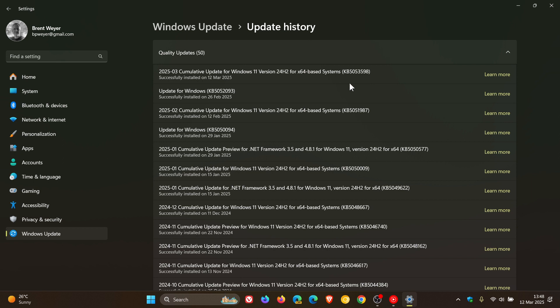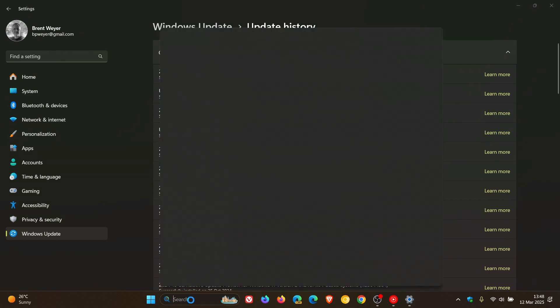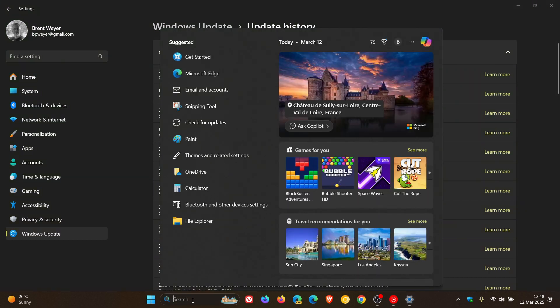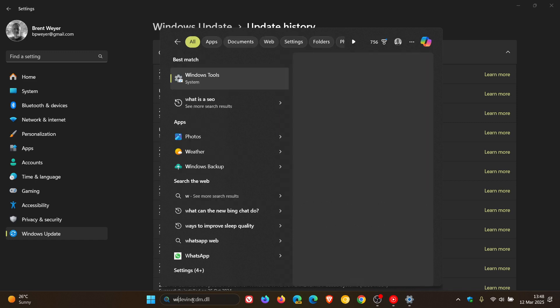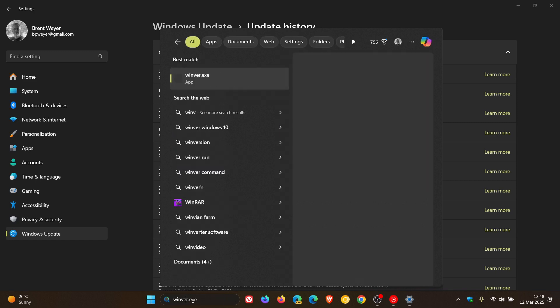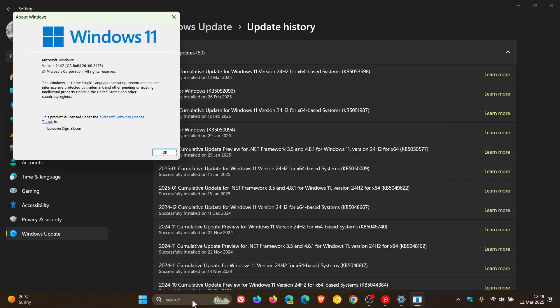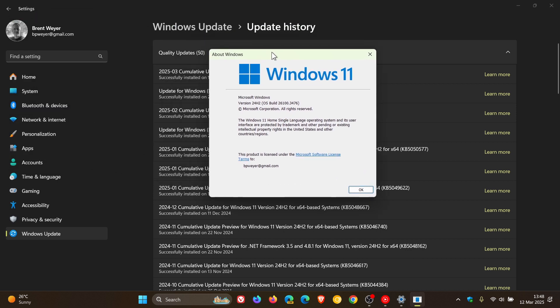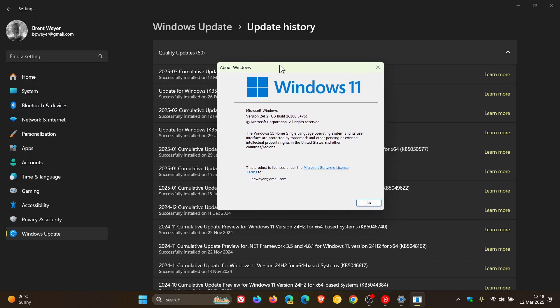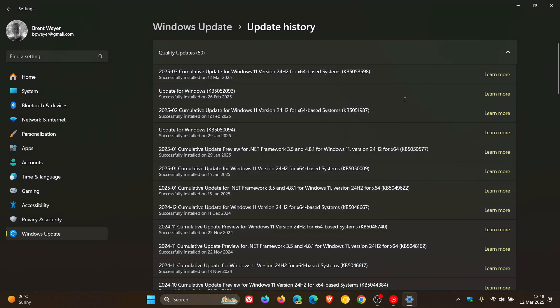And because the update is mandatory, let's have a quick look at the OS Build update after this update has been applied by heading over to About Windows. For Windows 11 24H2, OS Build is 26100.3476 after the update has been applied.